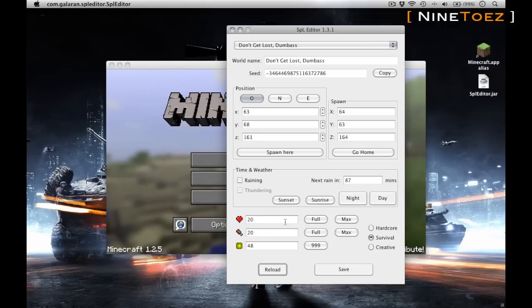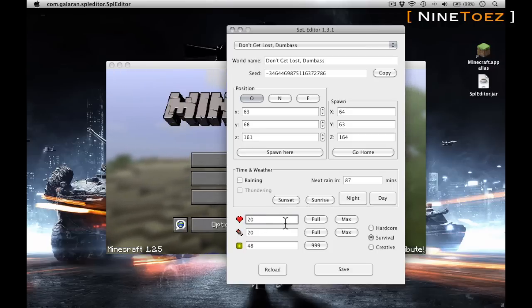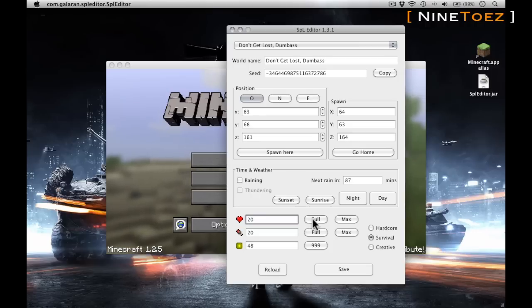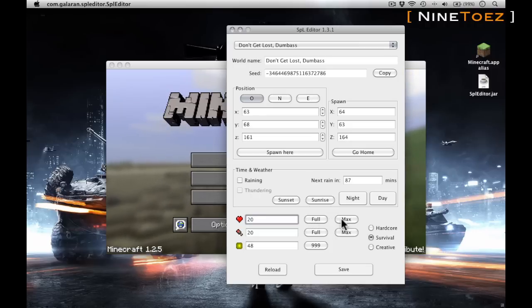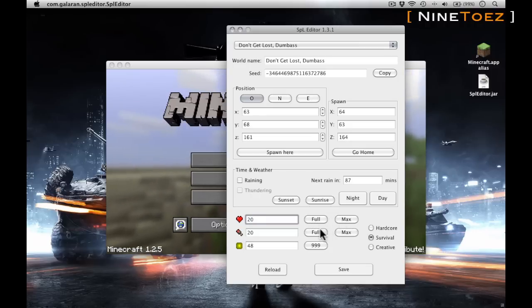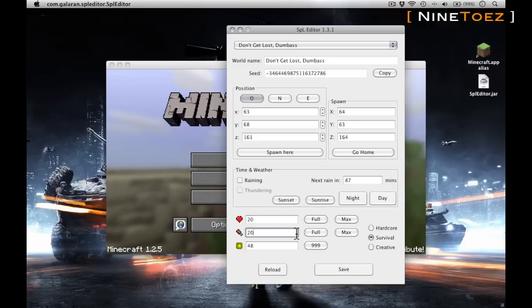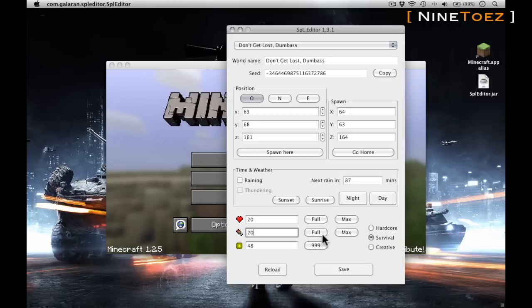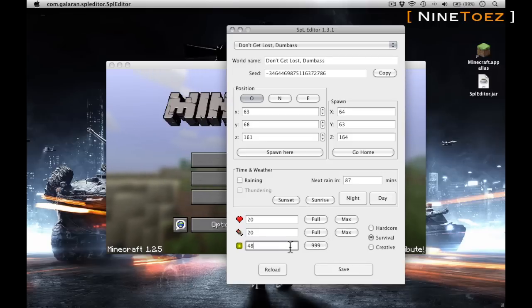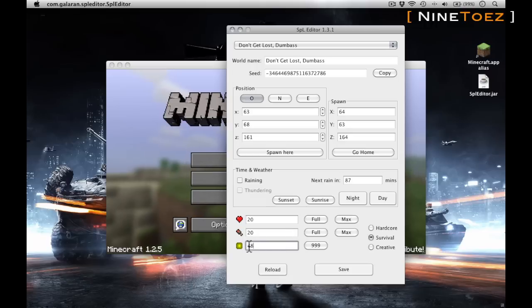Here I can now modify and max out my health, my hunger, and at the very bottom my XP. This was the real reason why actually I jumped into this, to be quite frank. I found this program because of XP, because I started enchanting a lot of my weapons and whatnot.